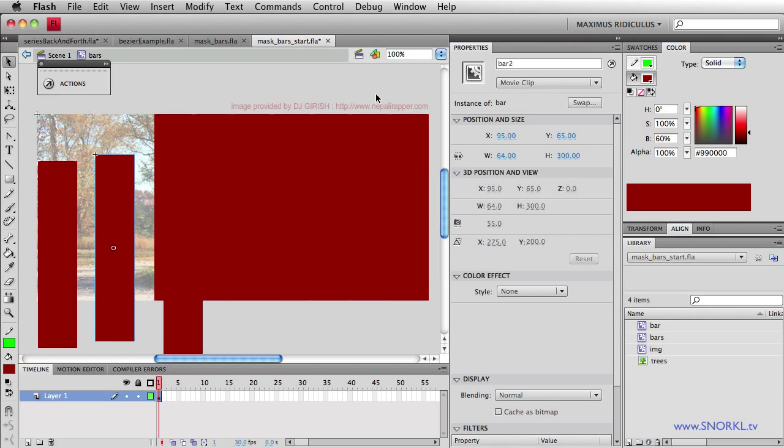And each one has an instance name of bar 1 through bar 10. So we have these 64 pixel wide bars that are just positioned all in a row right next to each other. And we're going to programmatically tell each bar to fade in, thus masking and revealing the section of the image beneath it.